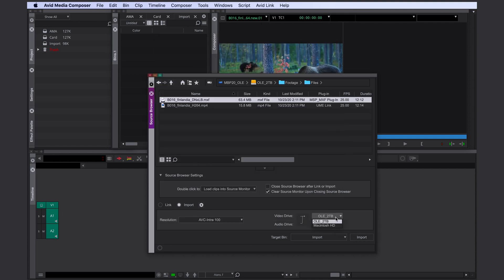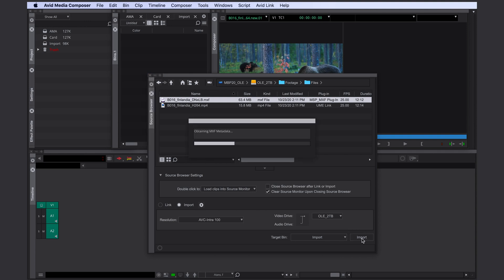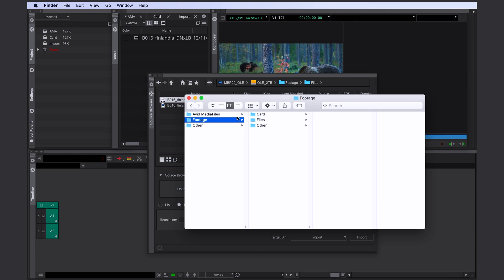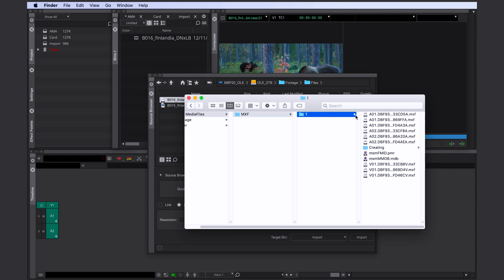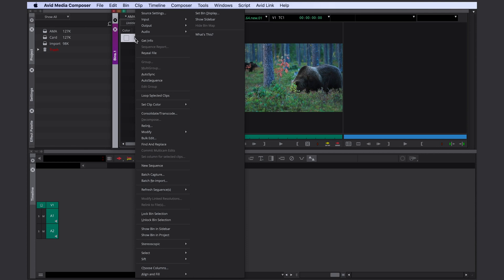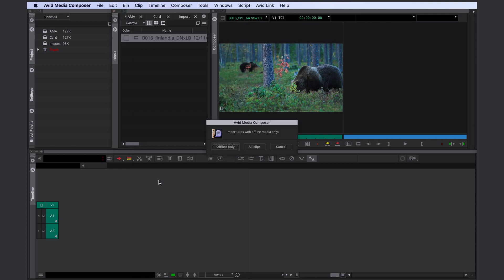After selecting a target drive you click on import. Media Composer is now converting the file and again copying the converted file into the Avid media files folder. The easiest way of replacing the file later with a better codec is by batch re-importing them.